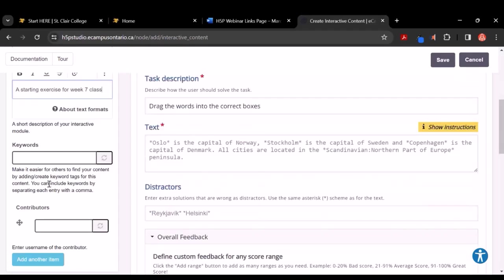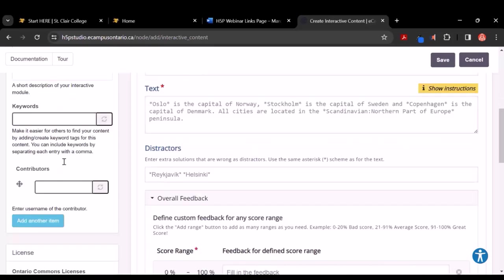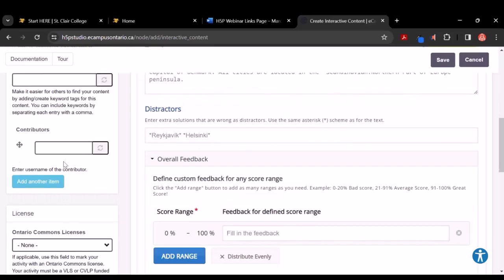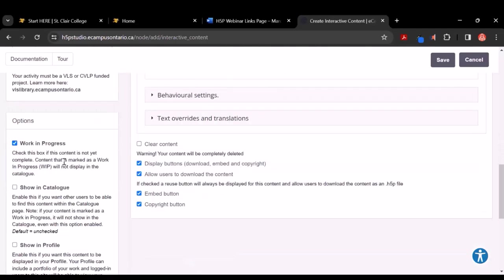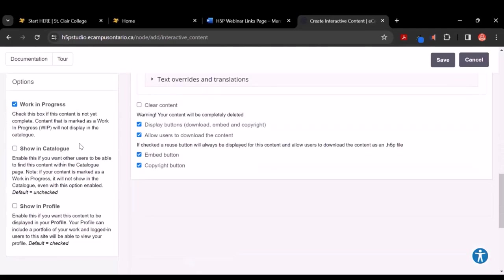For this exercise, we're going to leave keywords for the moment and not add any contributors. Then slide down and under Options, we're going to leave this as a work in progress. But once you've completed it, if you're willing to share this with the community so others can build on it, you would click on Show in Catalog. And you can also click on Show in Profile. Because this is something we're working on, we'll leave it at work in progress for right now, and we're the only ones that can see it.